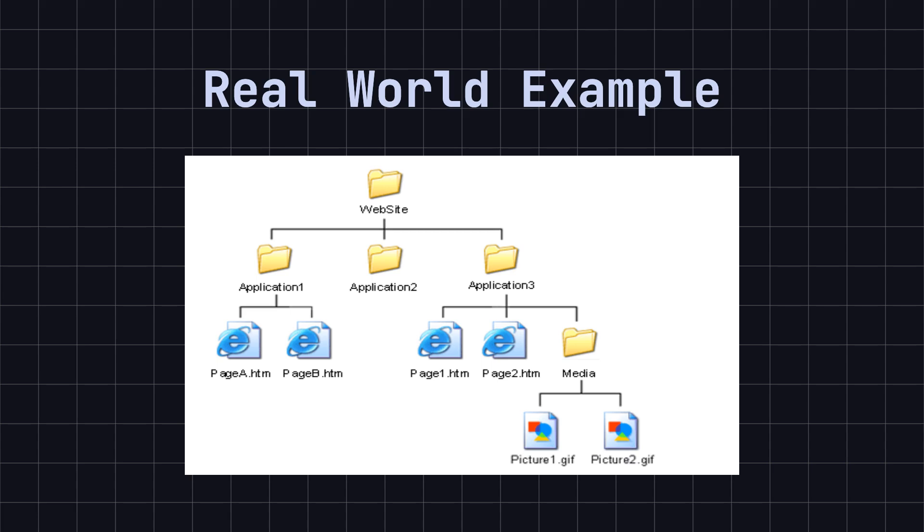The composite pattern allows you to create a tree structure to represent files and folders and handle them in a consistent way.